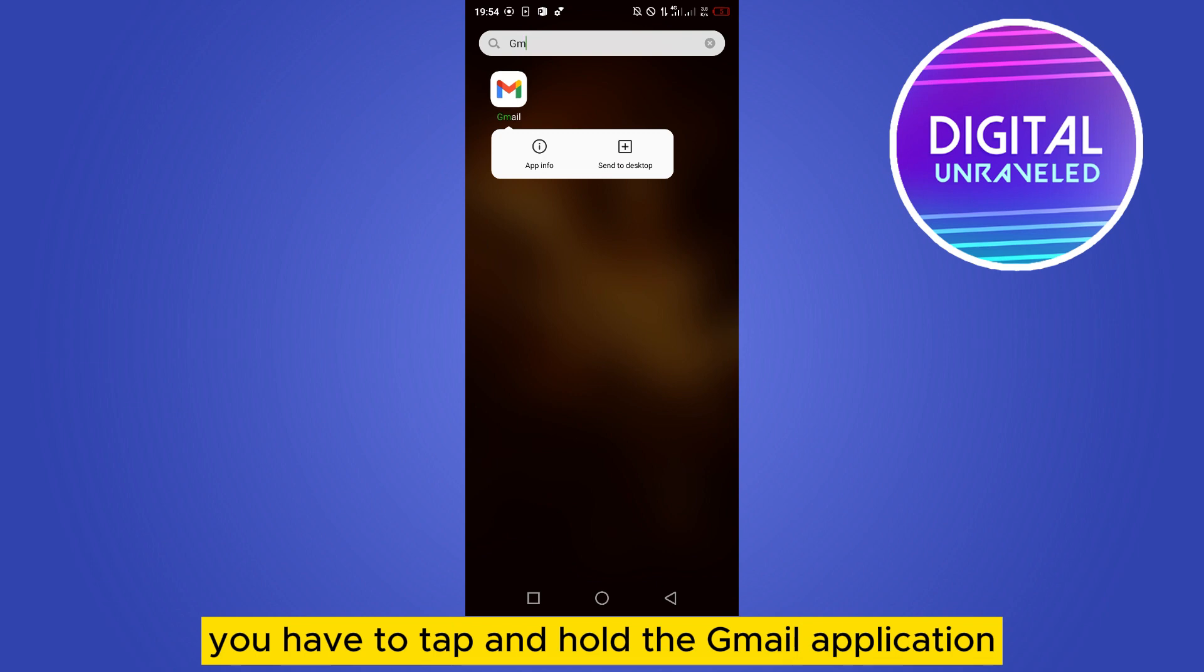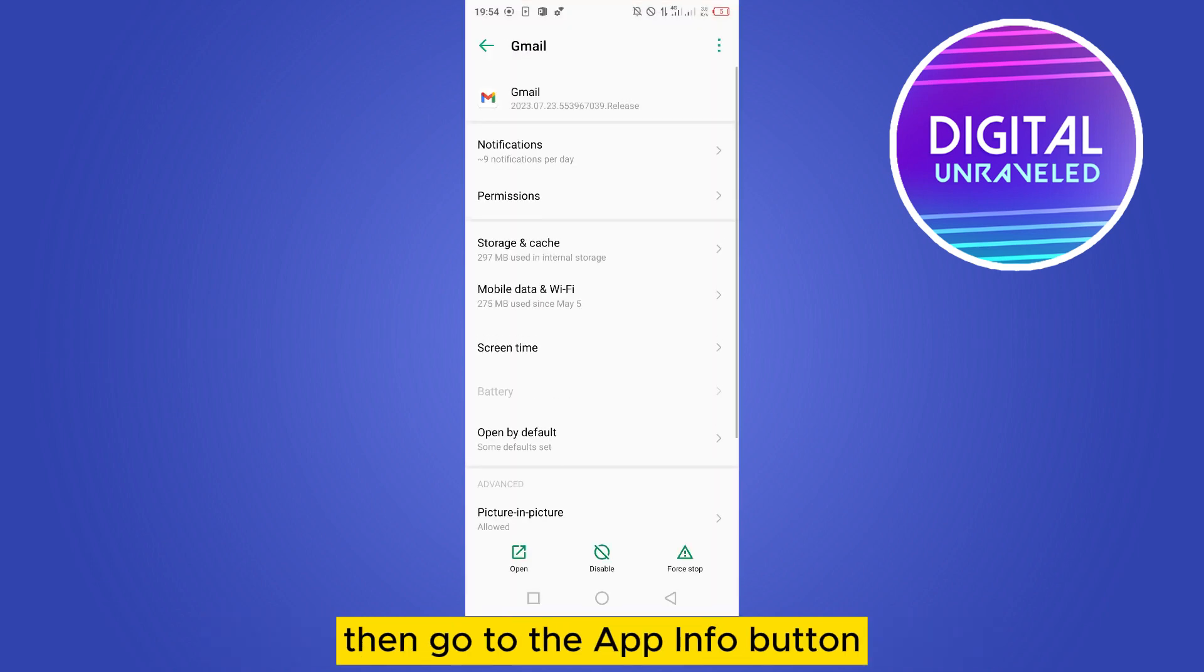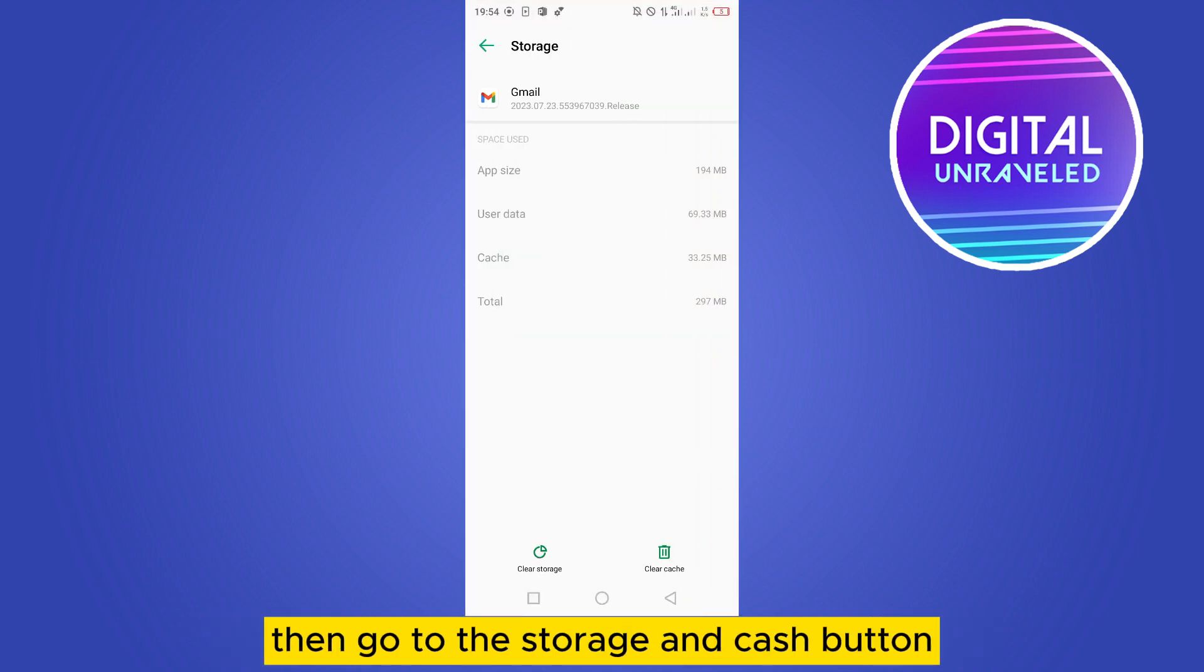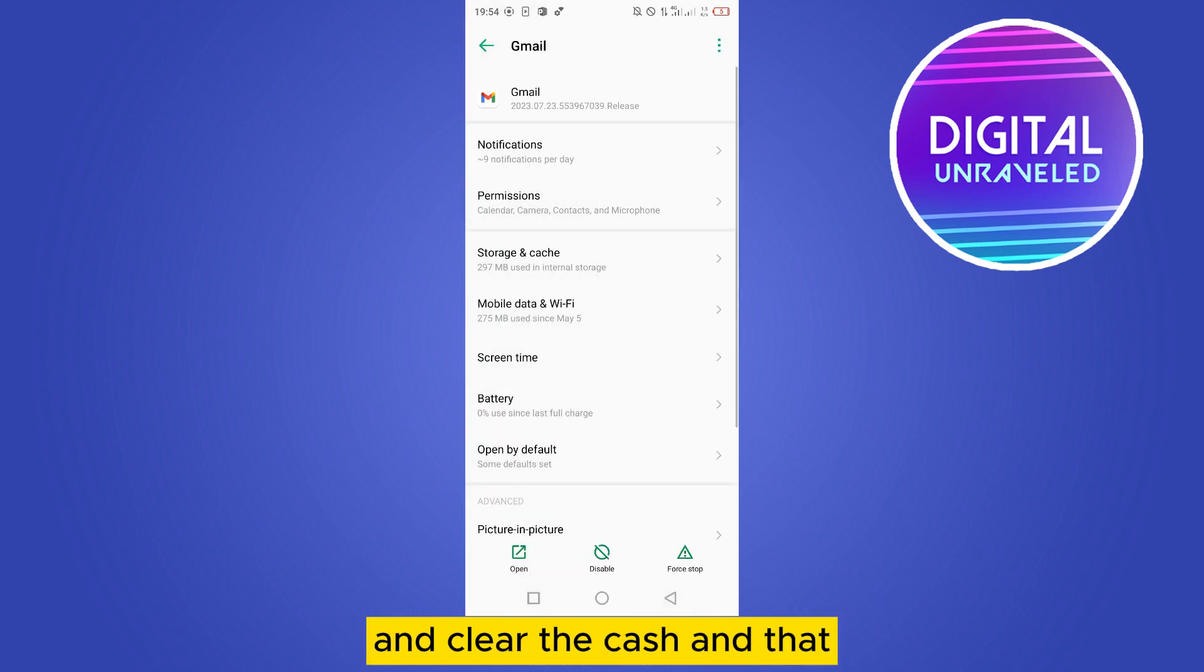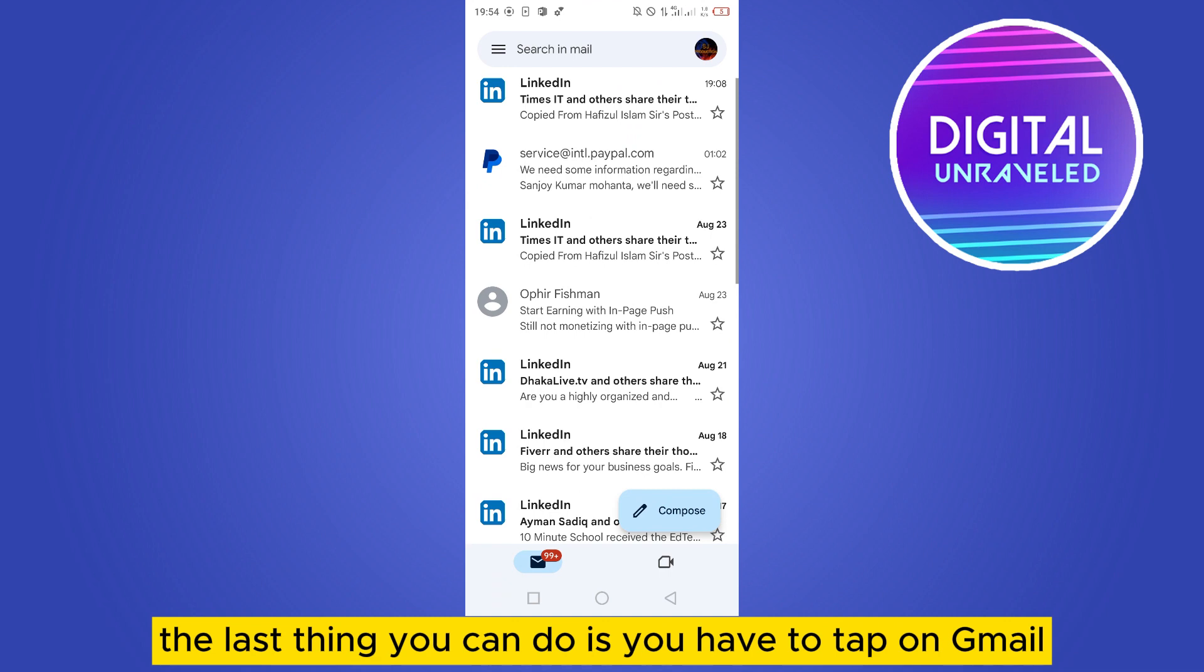Then go to the app info button, then go to the storage and cache button and clear the storage and clear the cache. The last thing you can do is tap on Gmail.